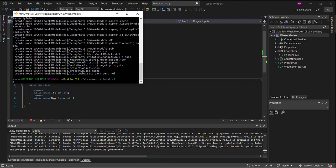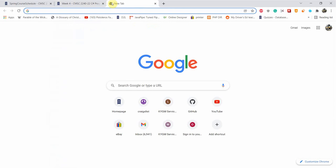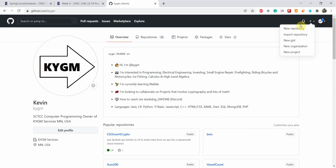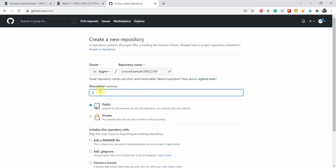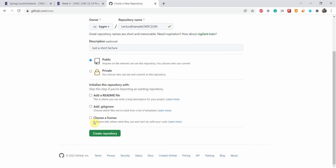Before we can push anything to any repo, we have to create a repository. I'm going to open up github.com. Here is my page — I'm going to create a new repository and call it lecture-example-CSharp-CMSC2240, with a description of 'just a short lecture.' Verify that it's selected as public — we do not want private. Private is good for any project where you don't want others to see it, but since I want to be able to grade your assignment, we're going to select public. You can add a README if you'd like — I'm going to skip that and create the repository.